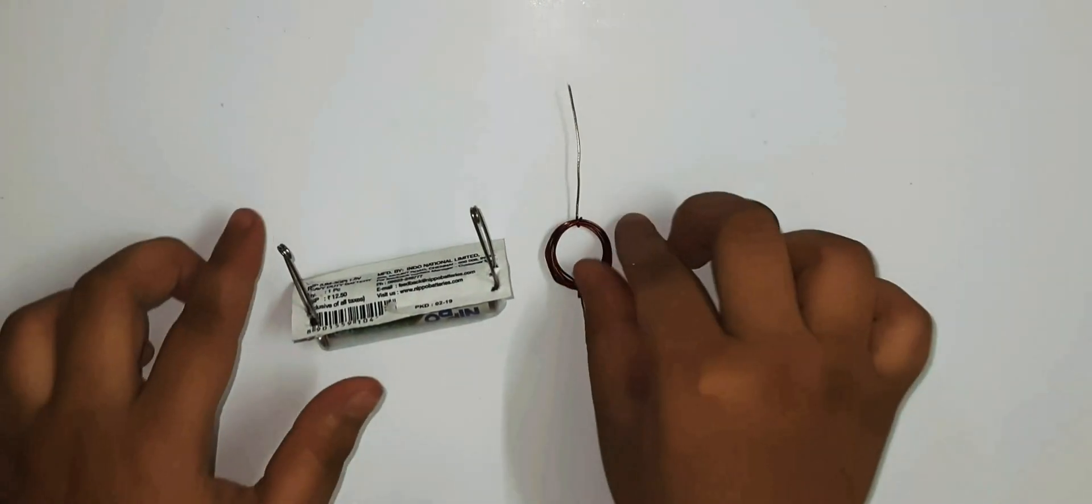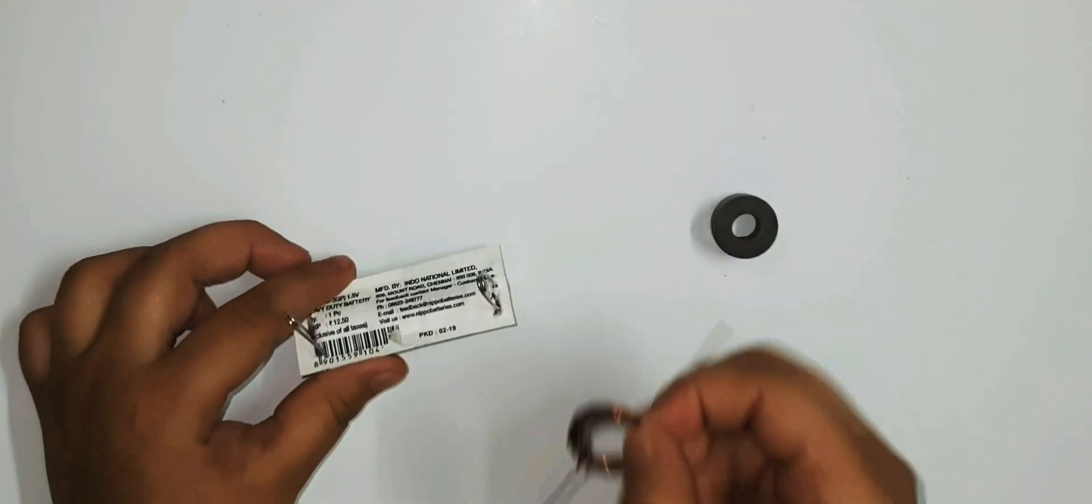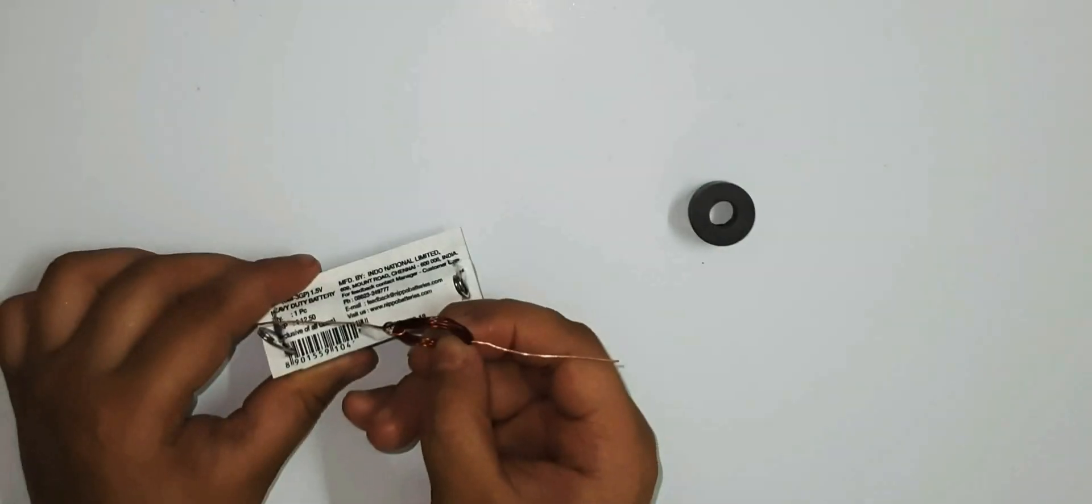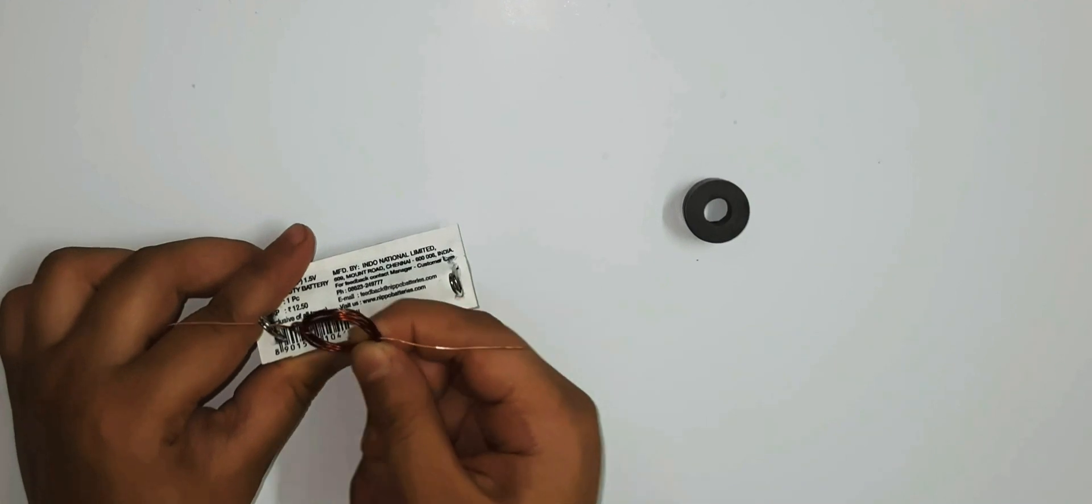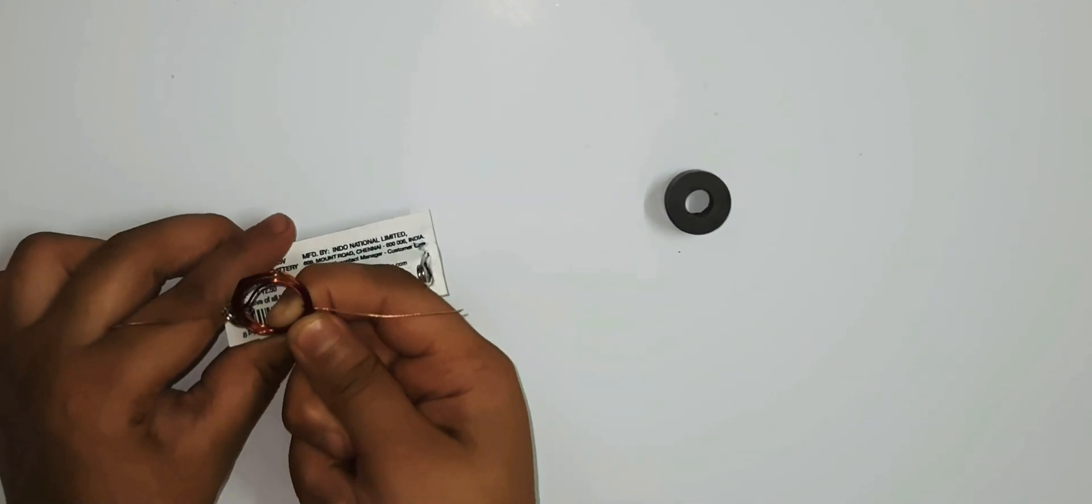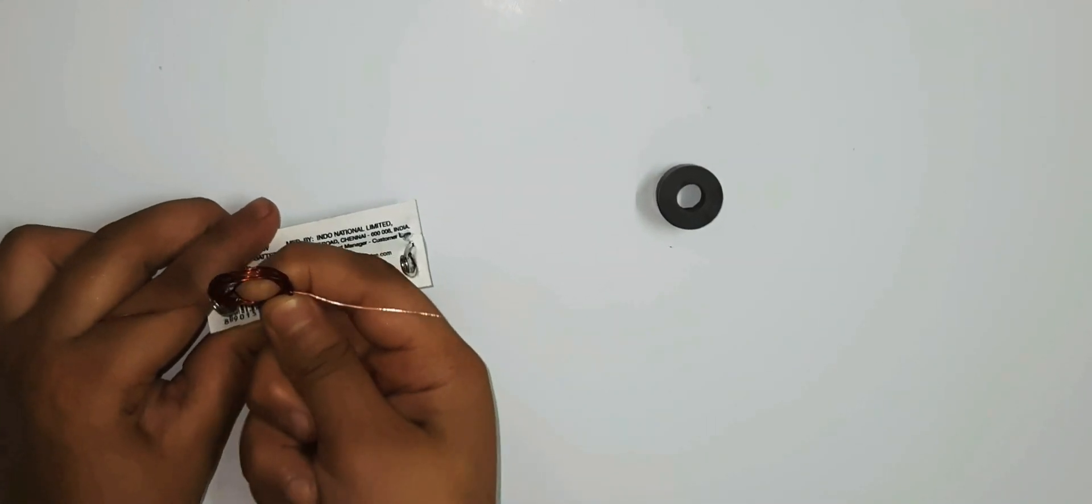Now insert the ends or terminals of the coil in the circular ends of the safety pins like this.